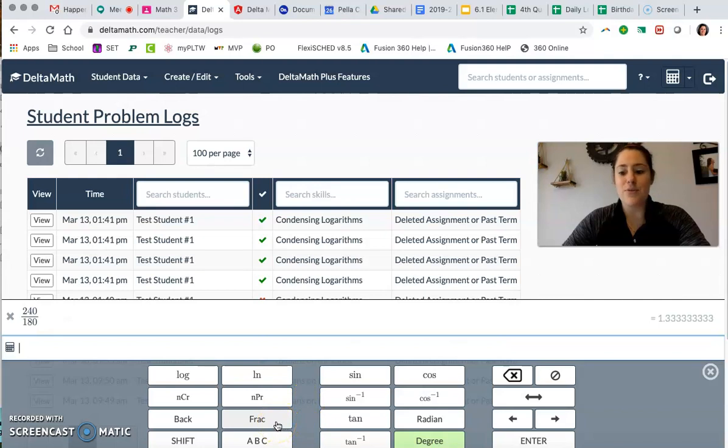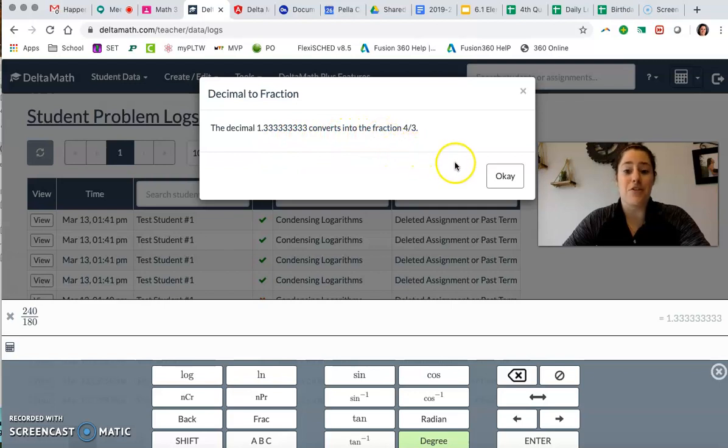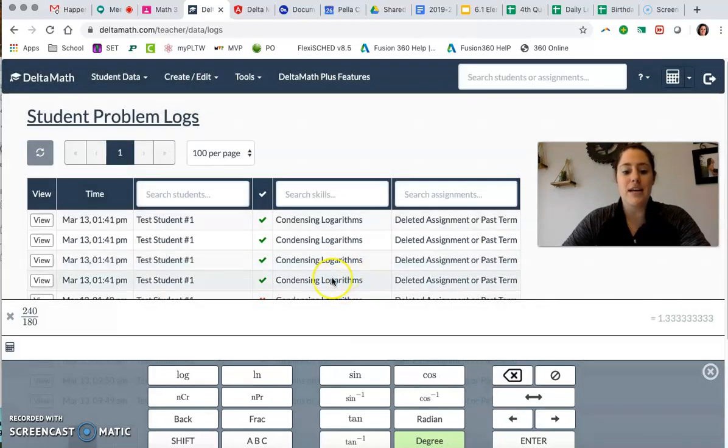If we click on that it tells us right up here the decimal we had converts into the fraction four-thirds. So we have our simplest fraction form and we are good to go there.